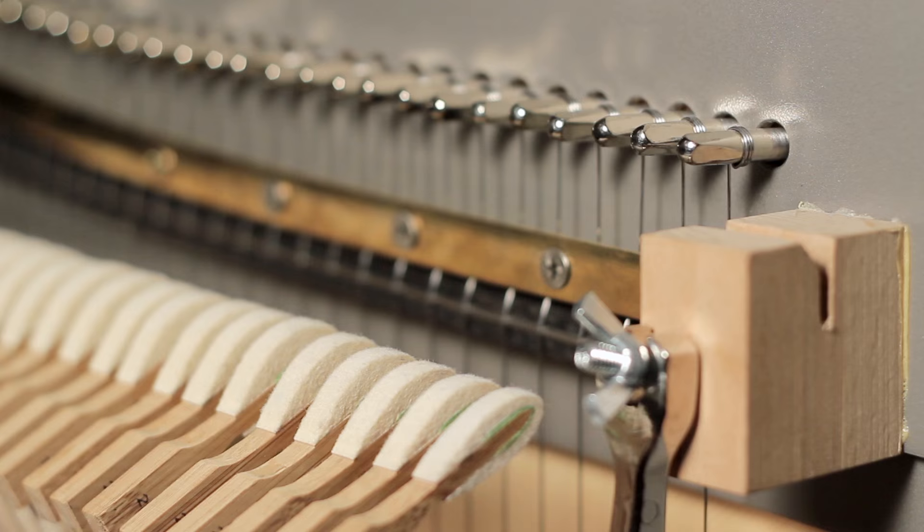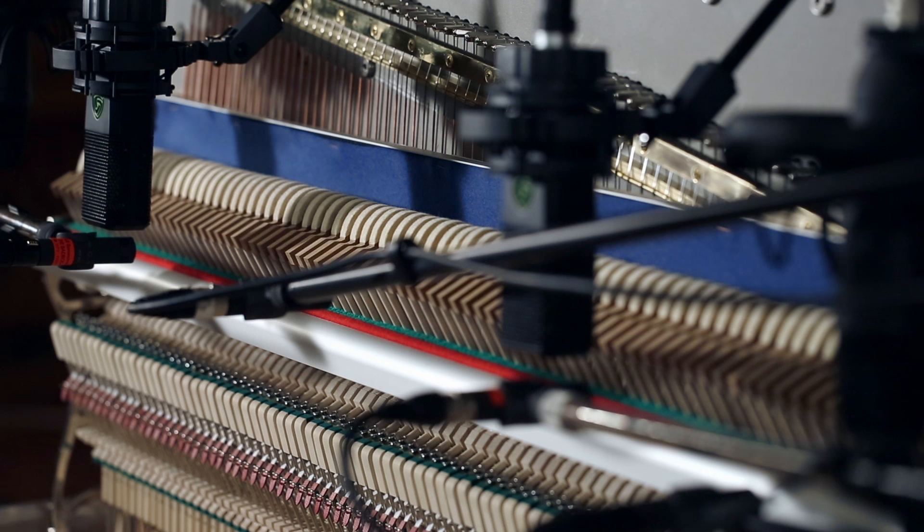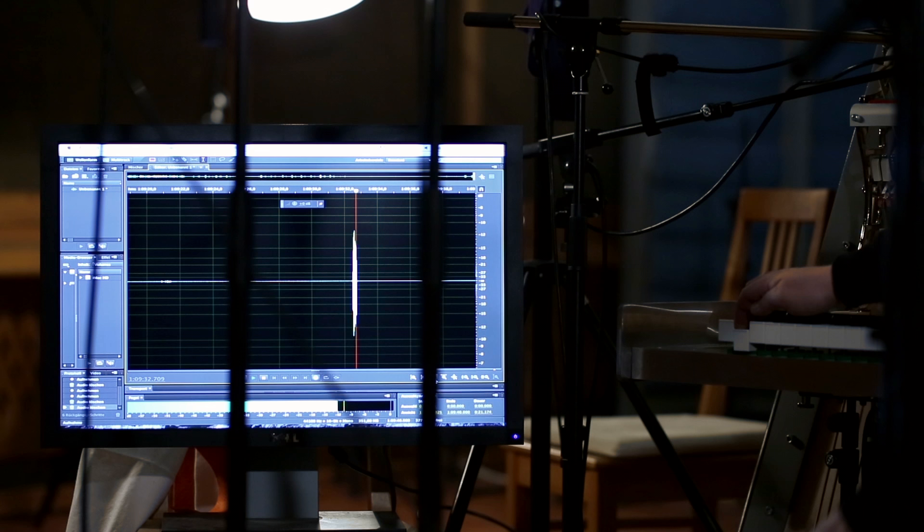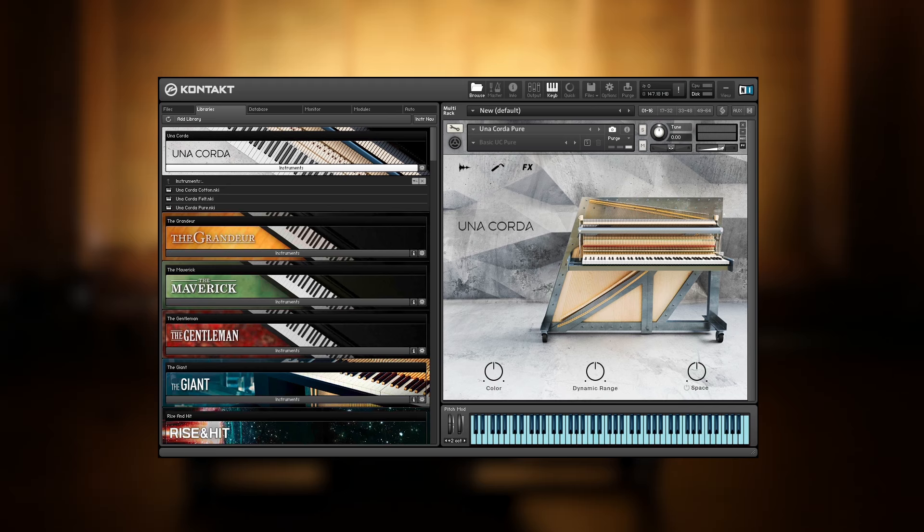Inspired by Nils Frahm, the original instrument features a special preparation by positioning different fabrics between the hammers and the strings. Depending on the chosen fabric, the tone becomes even smoother, almost fragile, or percussive and rich.